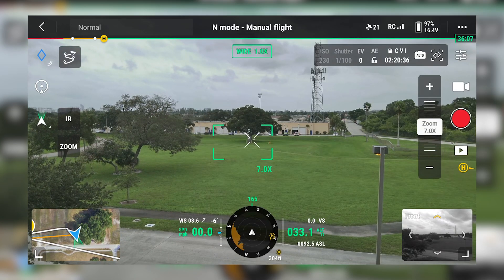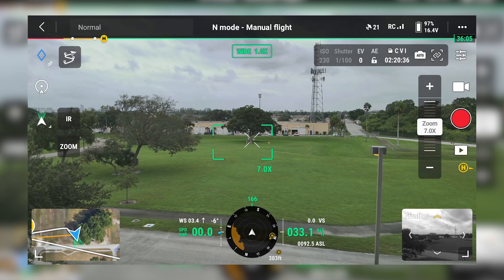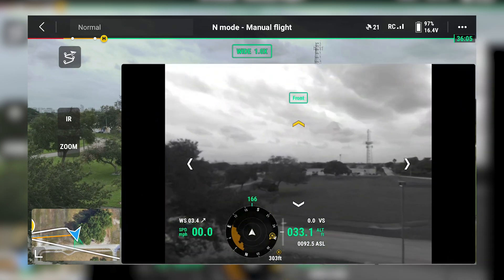When enabled, the Vision Sensor Live View will be displayed in the lower right corner of the camera view on your display. We can see it in the bottom right here, and if you tap on it, you can bring it to full screen.